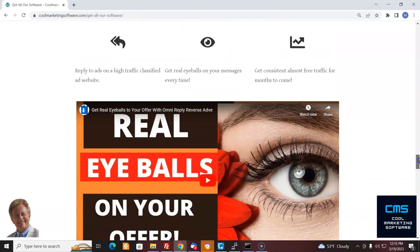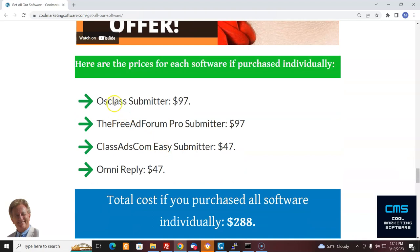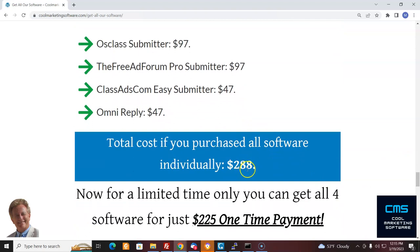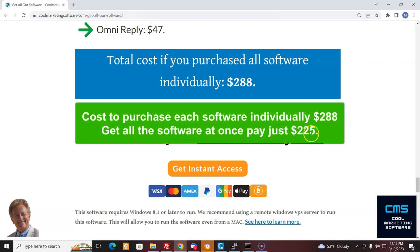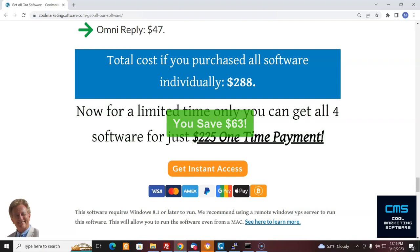Here are the prices of the software. Normally, AusClass Submitter is $97 — we sell that all day long. Free Ad Forum Pro Submitter is $97. ClassAds.com is $47. OmniReply is $47. So we're talking a total of $288 if you buy everything individually. Now I'm offering a huge discount — if you want to get it all and start your advertising right away, you pay $225 as a one-time payment and you can pretty much advertise almost for free after that. With three of the software, you're advertising for free.